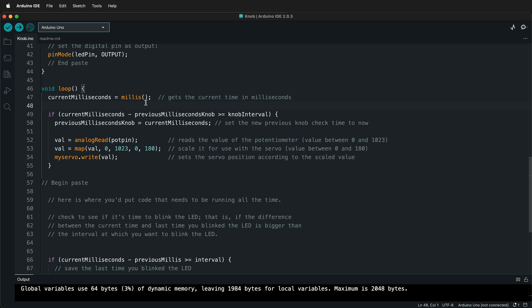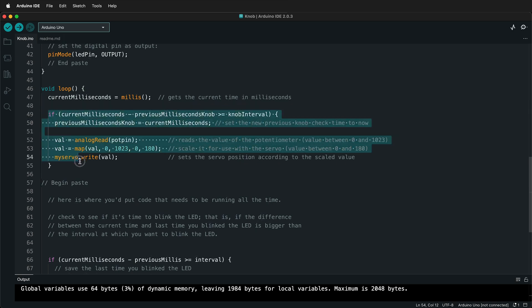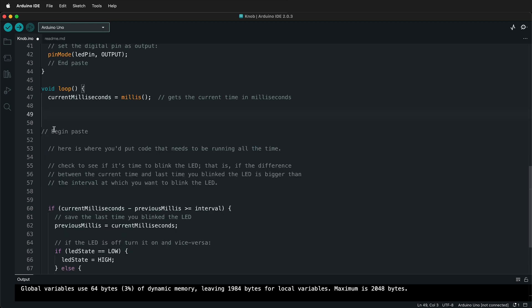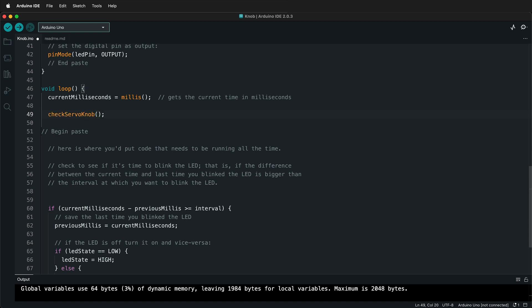So we'll leave that at the top and then I'm going to highlight line 49 to line 55 and I'm going to press Control X or Command X to cut. And then it's up to you, but sometimes what I do is I go ahead and type the function name here so I don't forget to add it back to the loop. So I can call it checkServoKnob and then we put two parentheses and then a semicolon.